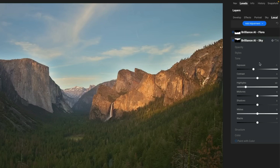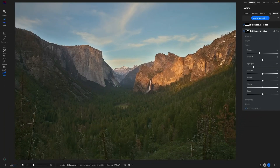It goes even beyond that. ON1 knows these are the regions, these are the areas — they translate those into local adjustments with masks that you can refine even further. You jump over into the locals area and you can see here's what Brilliance AI has done: it's created two different local adjustments — in this case, one for the sky, one for flora. You have all of those controls to manually tweak things further. If you want the highlights a little brighter, the contrast a little different, you want to improve or change the mask — you can do all of that.